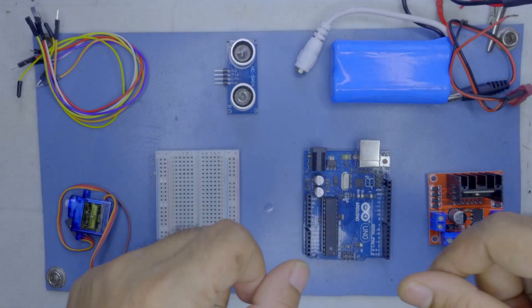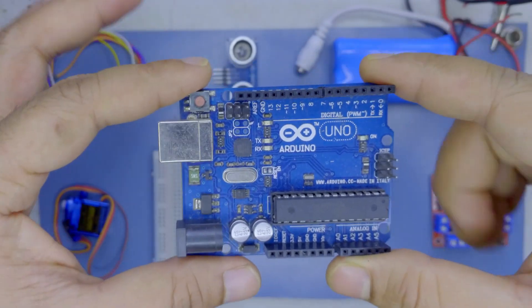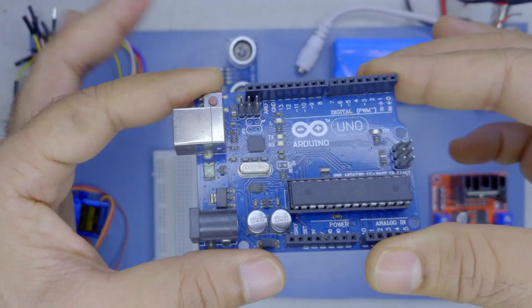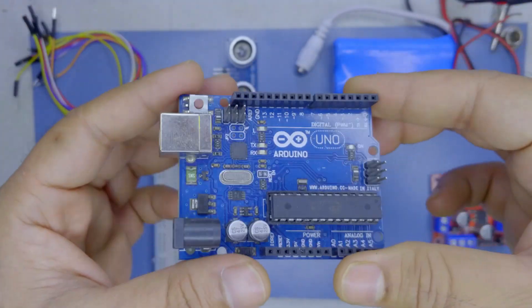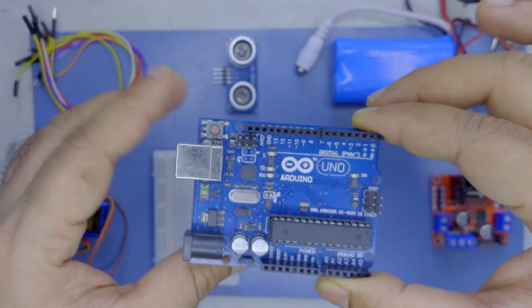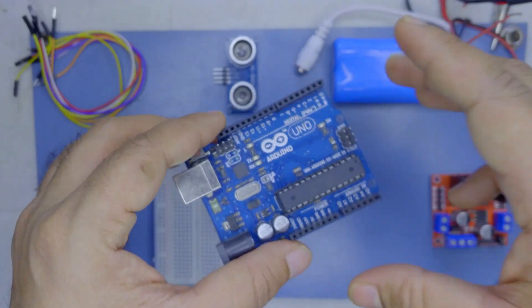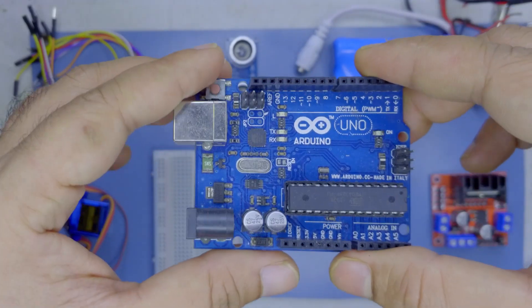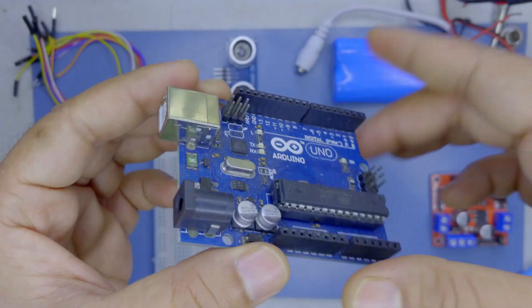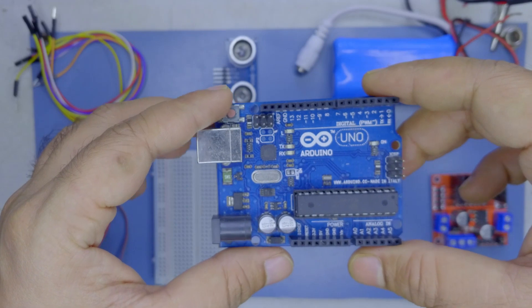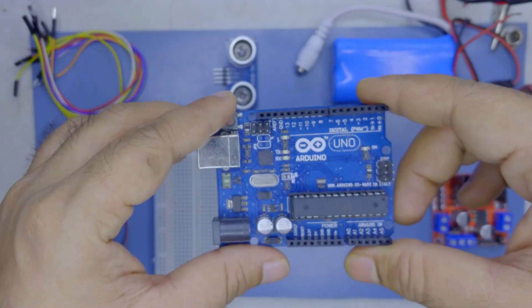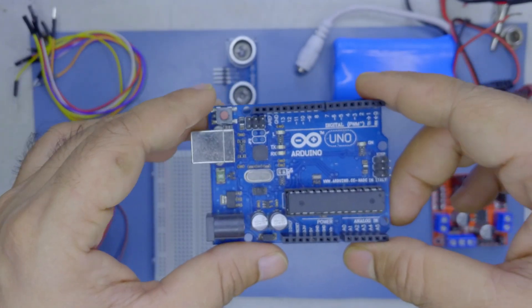So these are the things which we will require. This is Arduino Uno, the brains of this robot. This is a very popular development board and is often used in robotics. This is also very easy to use. We will see how to load programs into it very soon.